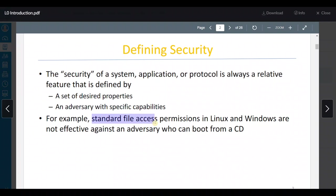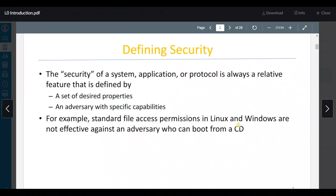For example, standard file access permissions in Linux and Windows are not effective against an adversary who can boot from a CD. We have a property — standard file access permissions — and to apply this security property, we have to consider the attacker; if he boots from the CD, he won't be able to use this access control.